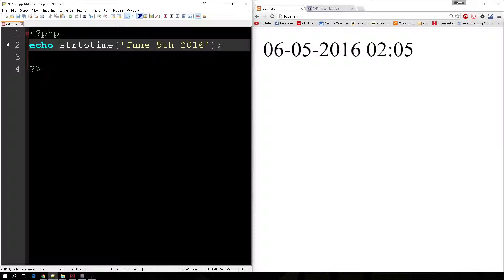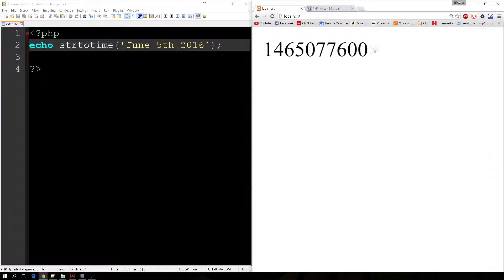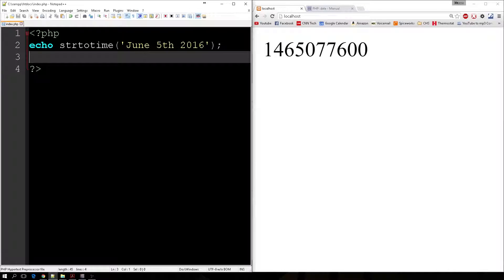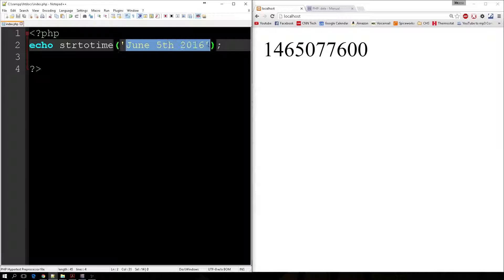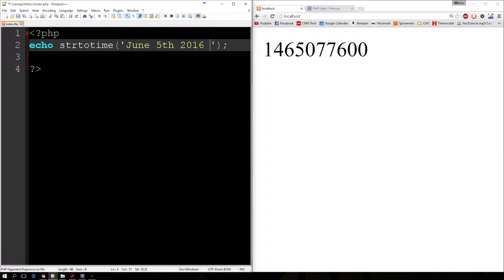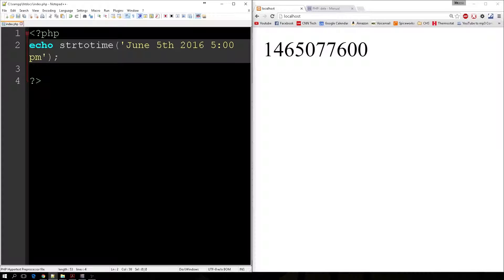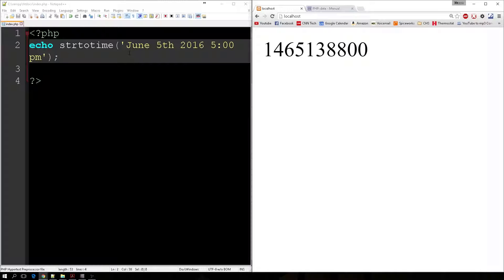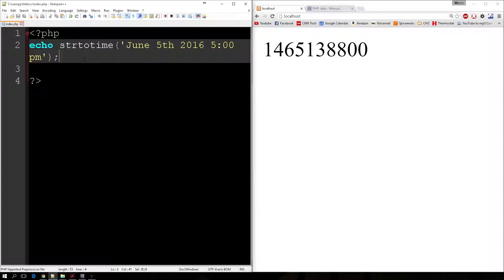And we can echo this out. And it's going to show the Unix timestamp of that. And this is pretty functional. We can say 5 o'clock PM and it's going to update that correctly. So it's essentially just turning a string of text into an actual timestamp. So that's pretty handy as well.